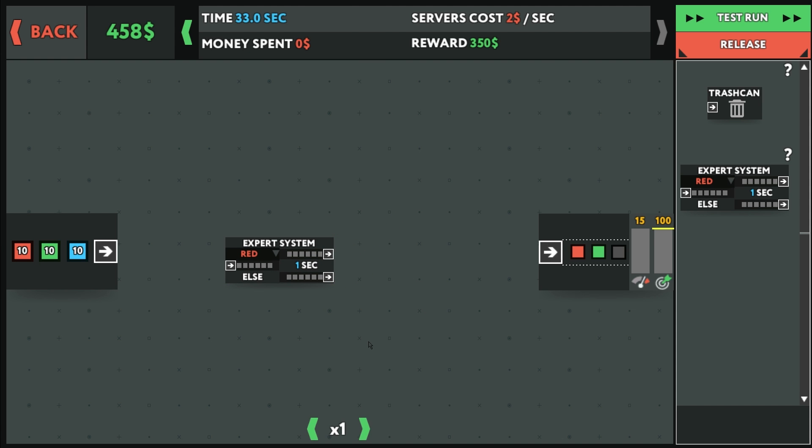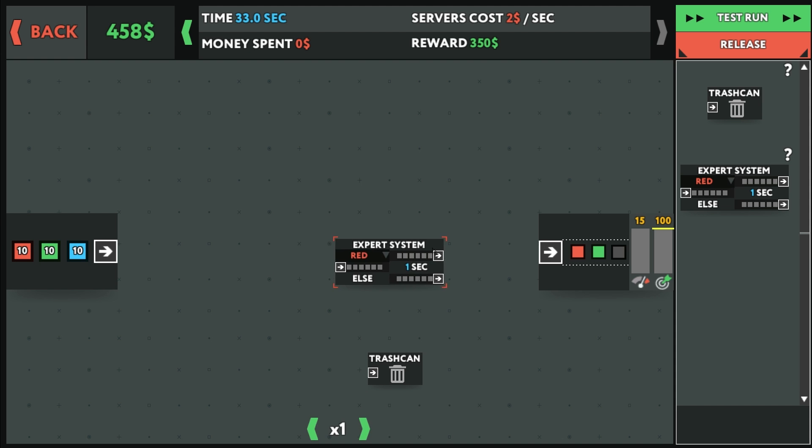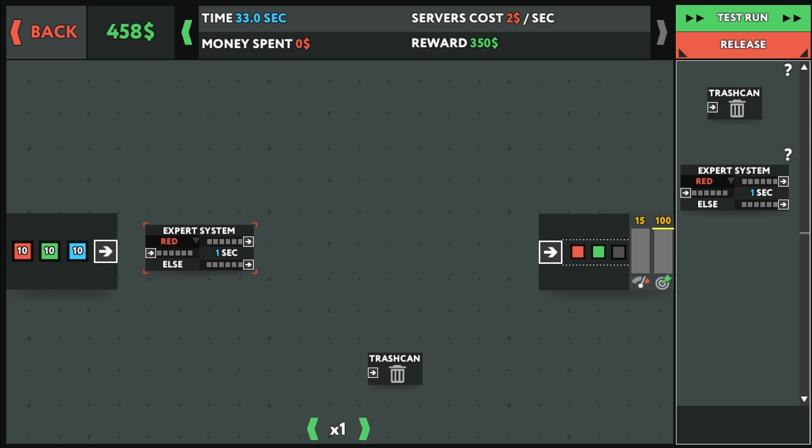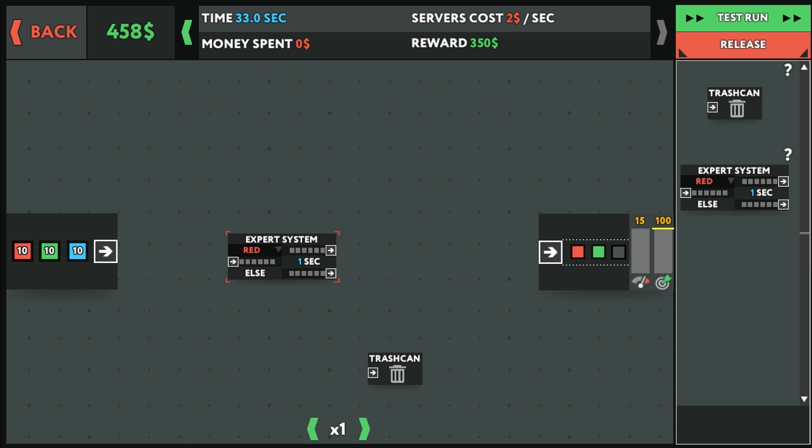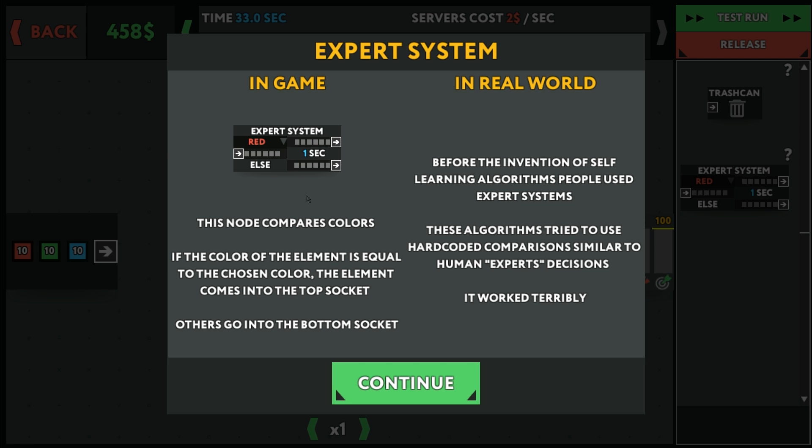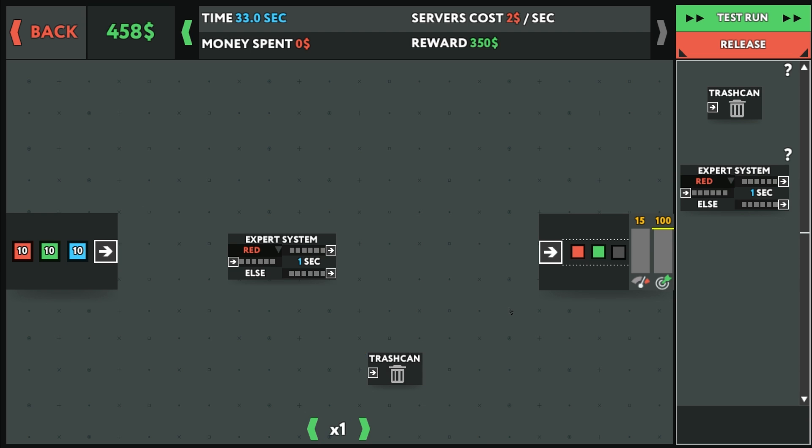Let's pull this. I can't move these. I don't know if it goes quicker if I have more of these. Probably not. If I click that one, what's this do? Expert system. The node compares colors. If the color of the element is equal to the chosen color, the element comes into the top socket. Others go into the bottom socket.